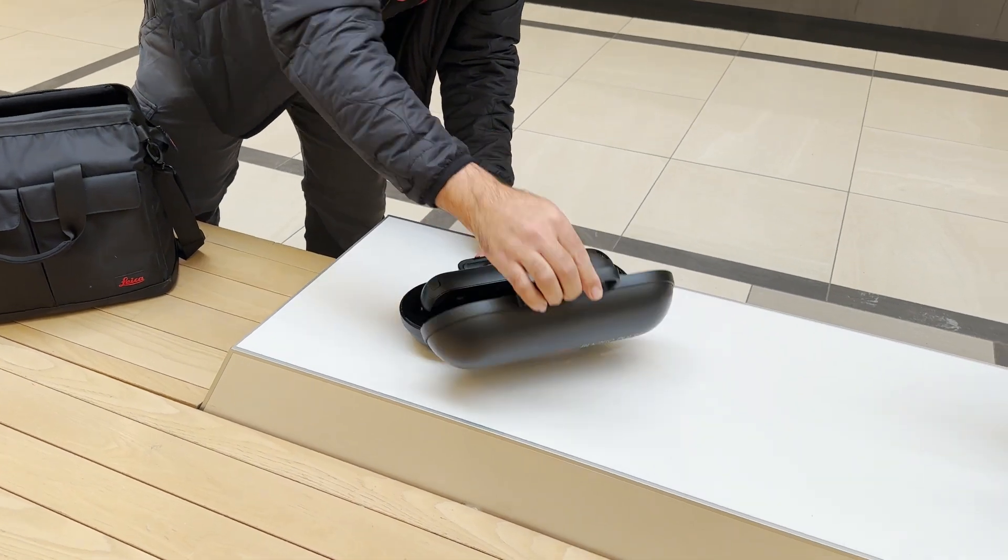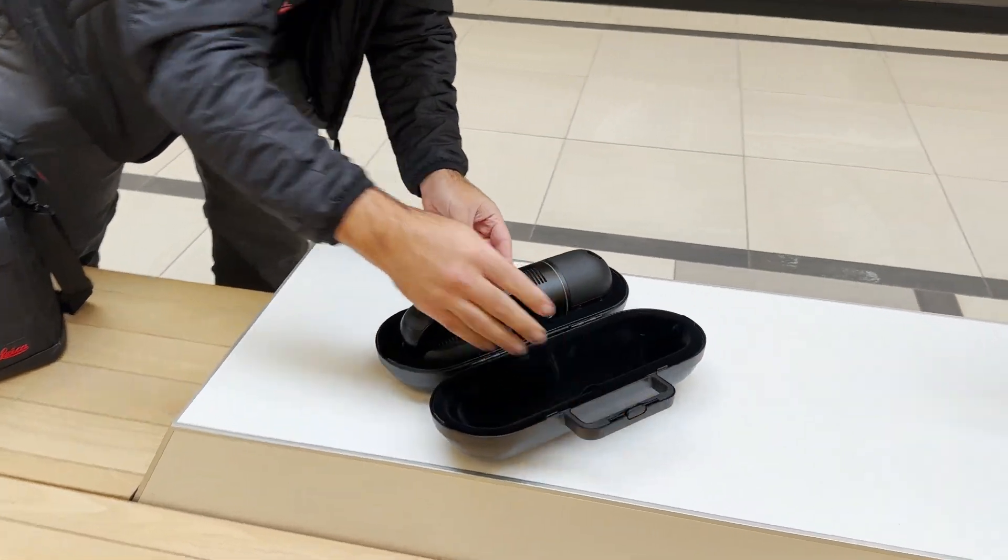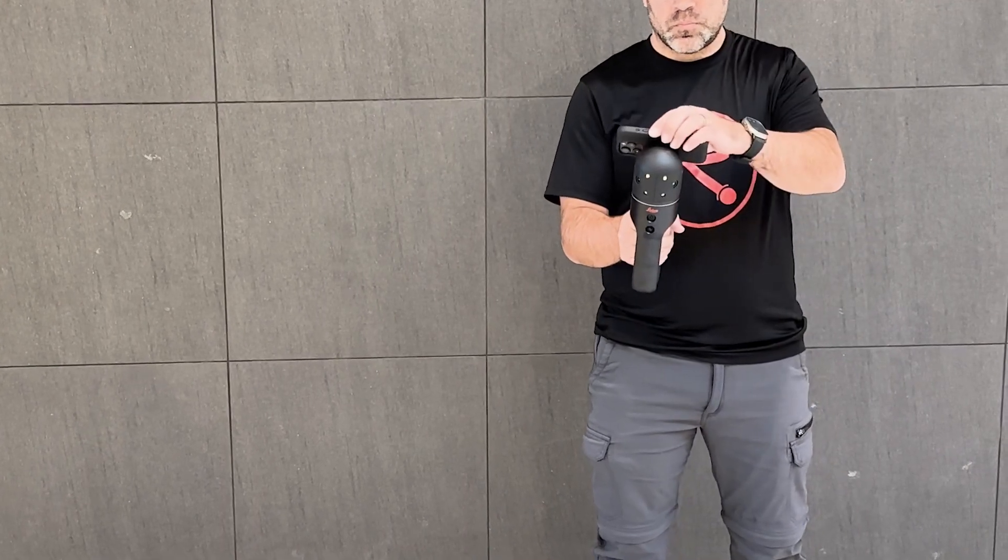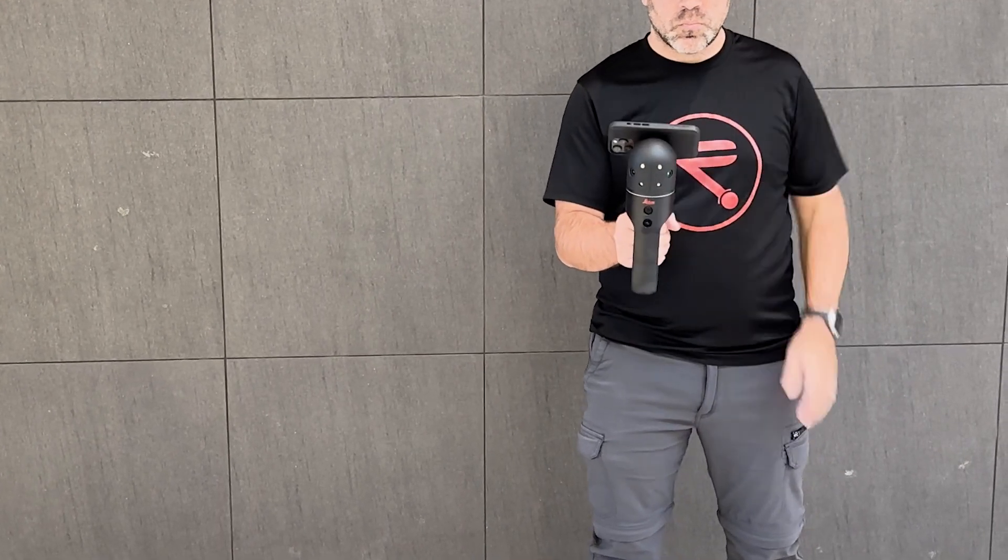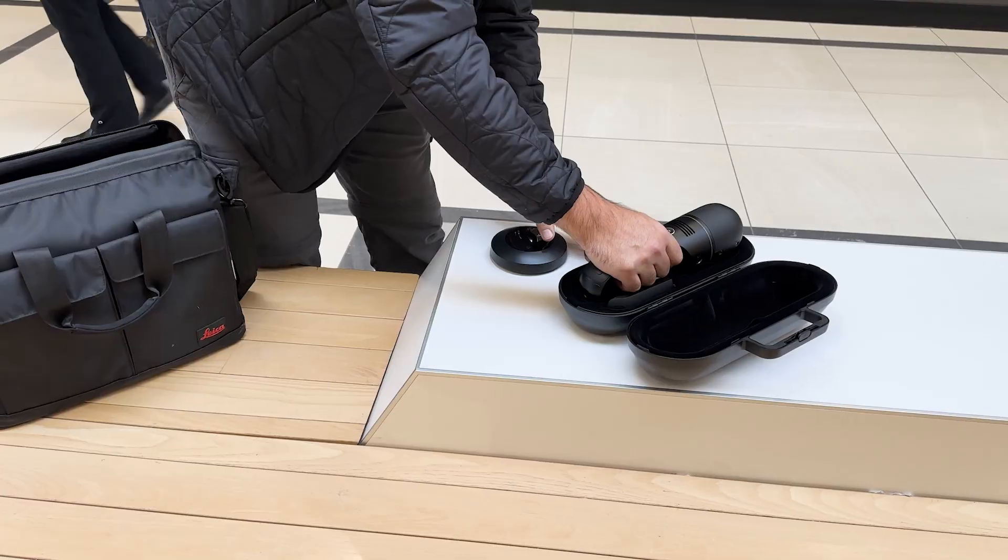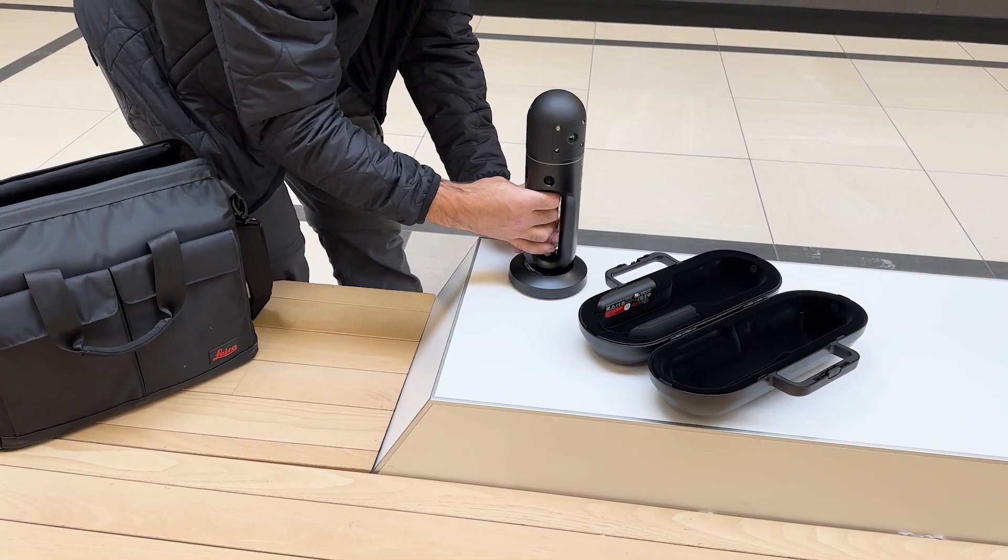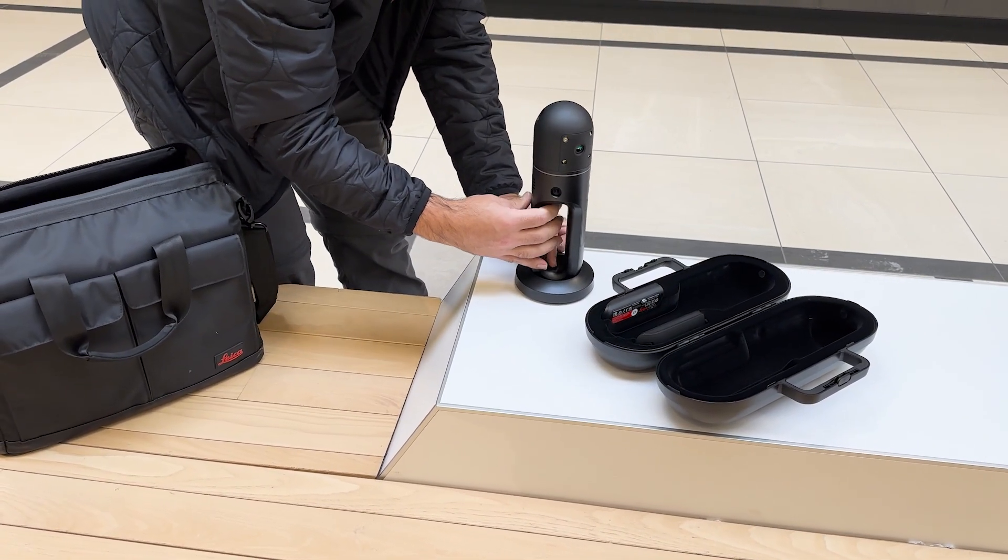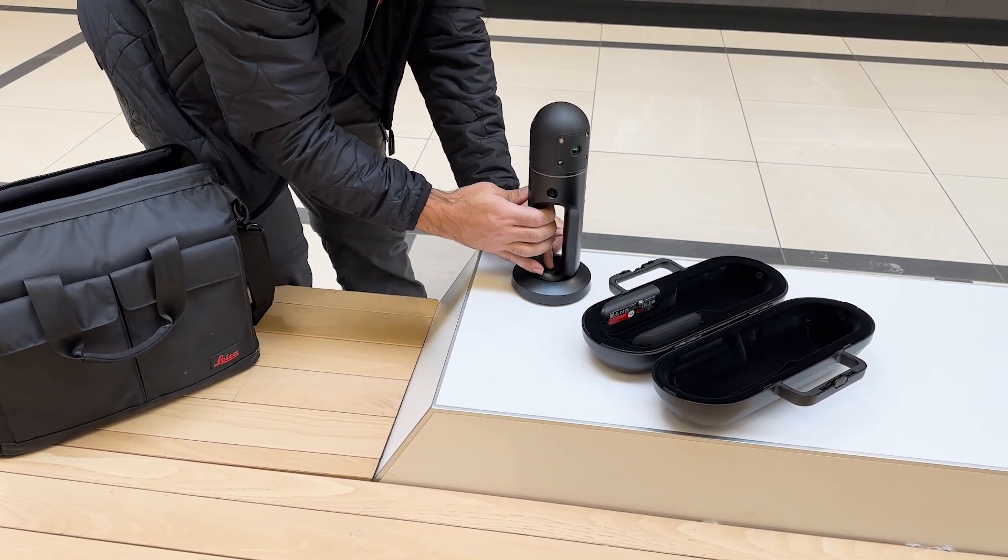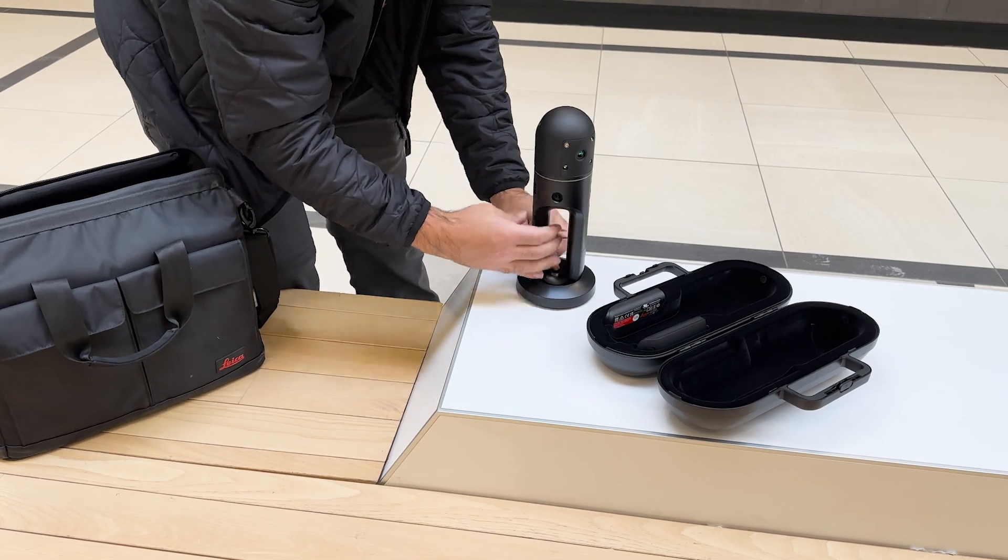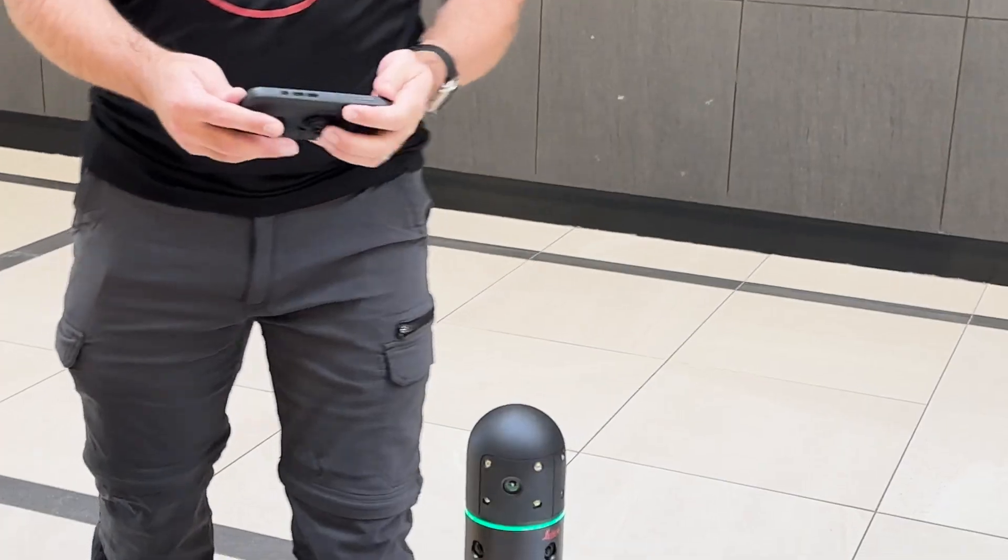No setup is required. You can literally pull out the BLK2GO Pulse, turn it on and begin scanning. The stand provided is merely so you can set the device down conveniently between scans.